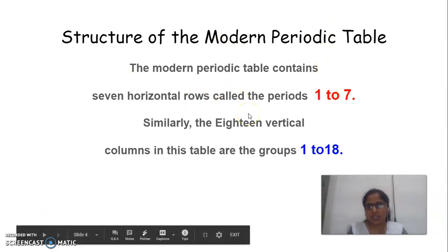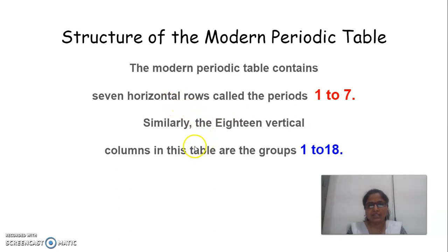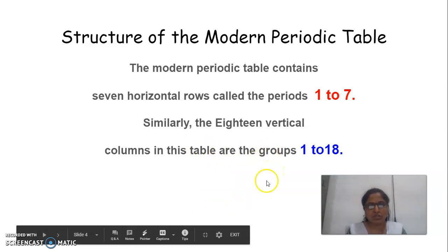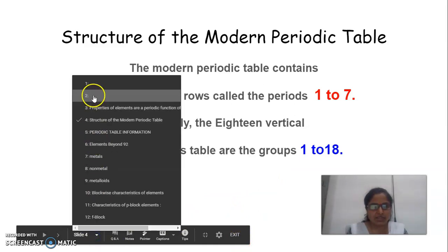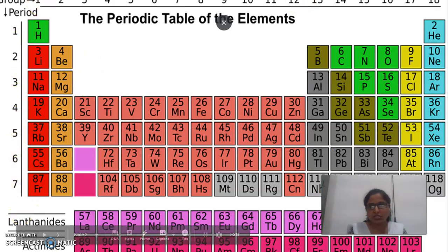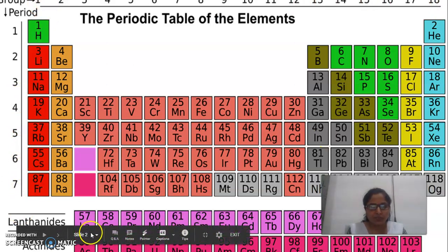The Modern Periodic Table, as we saw in the earlier slide, contains 1 to 7 periods — that is, the horizontal rows. Similarly, the 18 vertical columns in this table are the groups, 1 to 18. In this slide, see 1 to 7 — these are the horizontal rows, the periods. And 1 to 18 — these are the vertical columns, the groups.